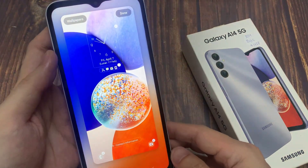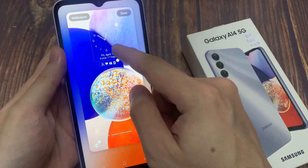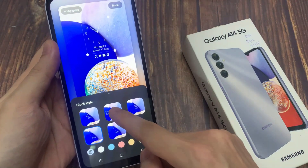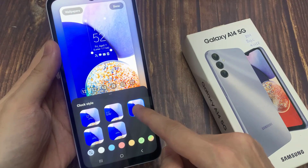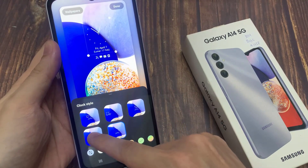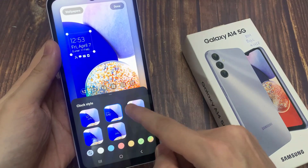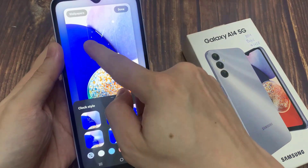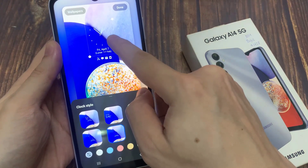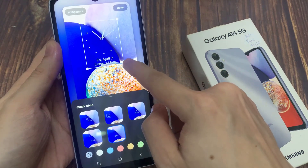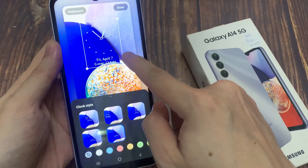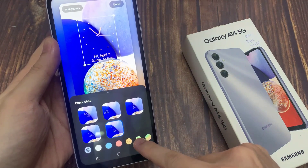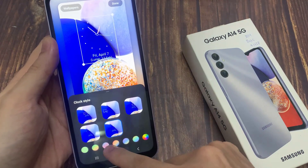Tap on the clock. Here you can see some different clock styles. You can select any clock style from here. You can change the color also. I am going to select this one.